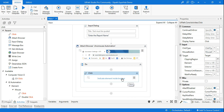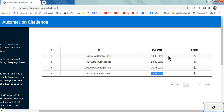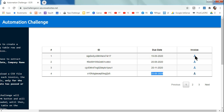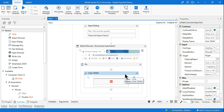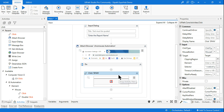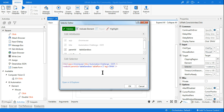Next, add a Click activity inside Attach Browser and indicate the browser element. Let's say I click on the first download button. This is tabular data — row one, row two, row three — in a row and column format. Once you add the Click activity, you need to study the selector carefully.